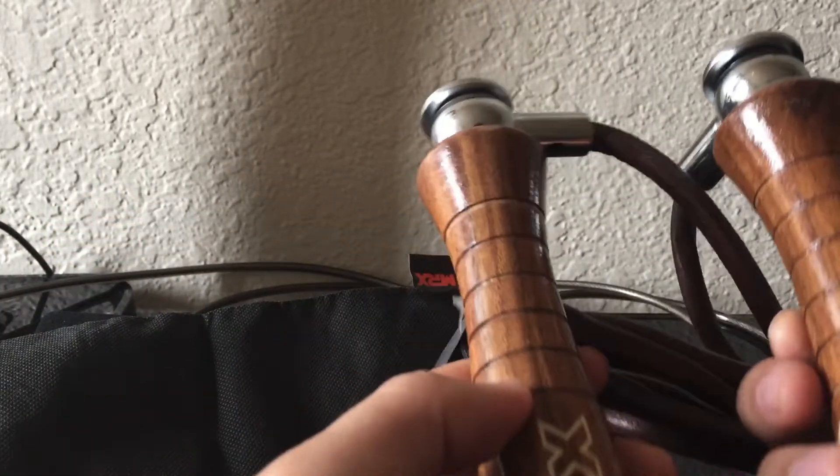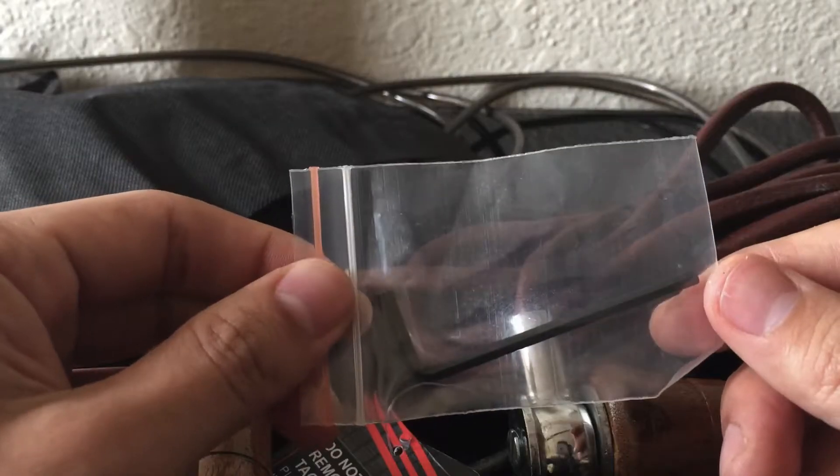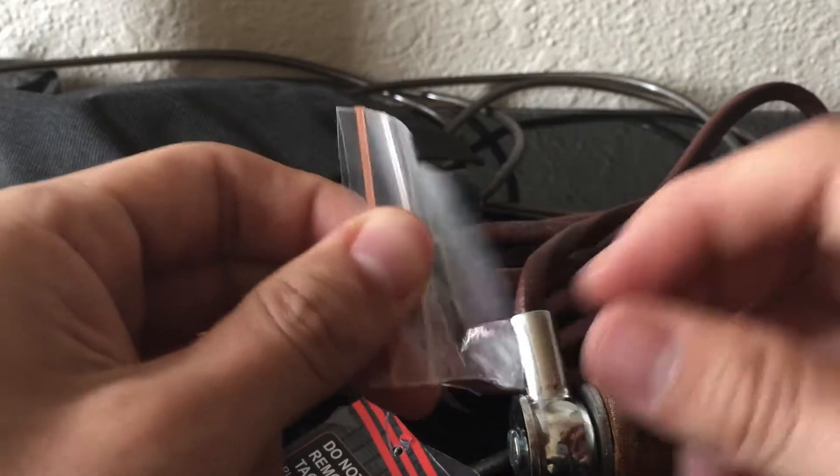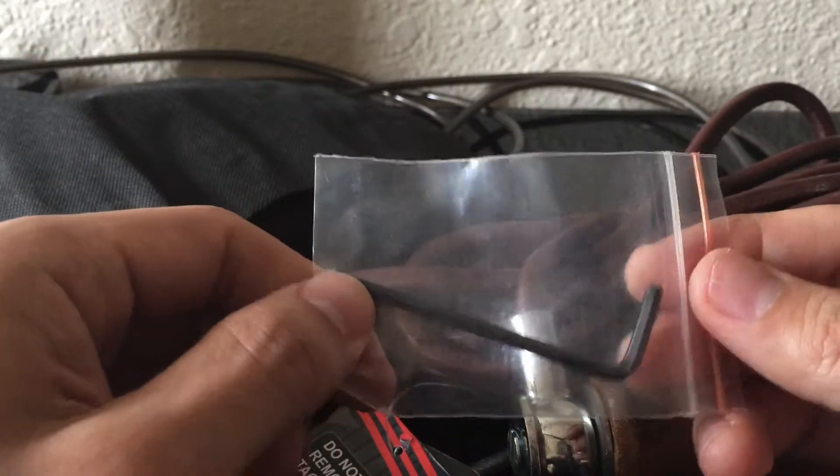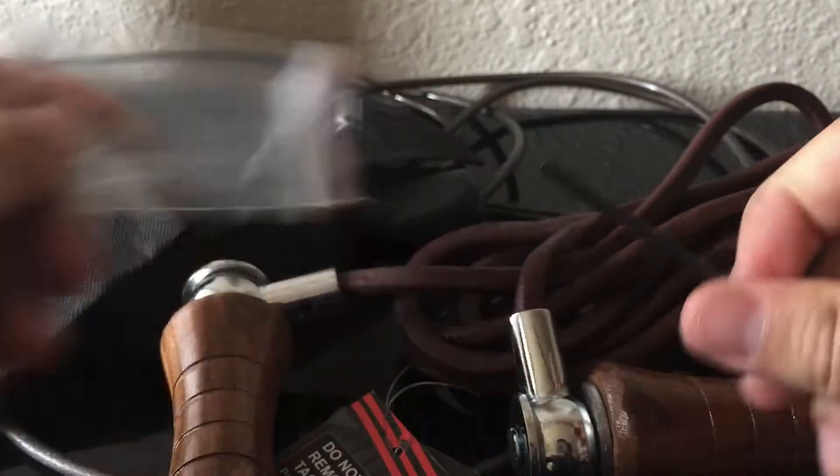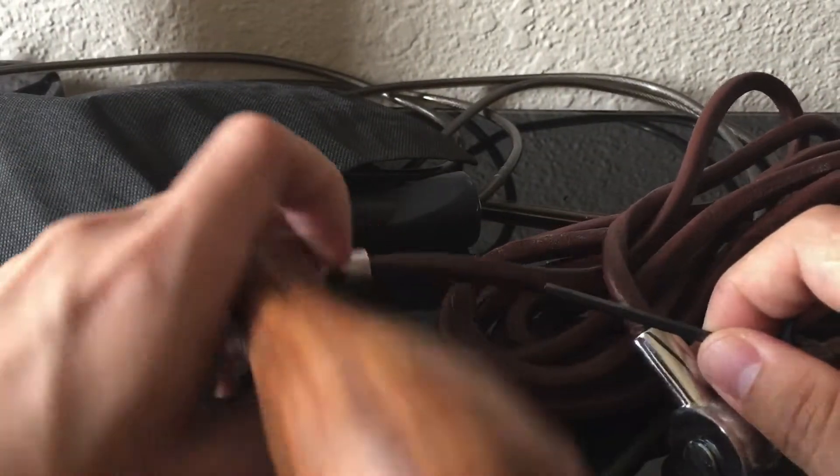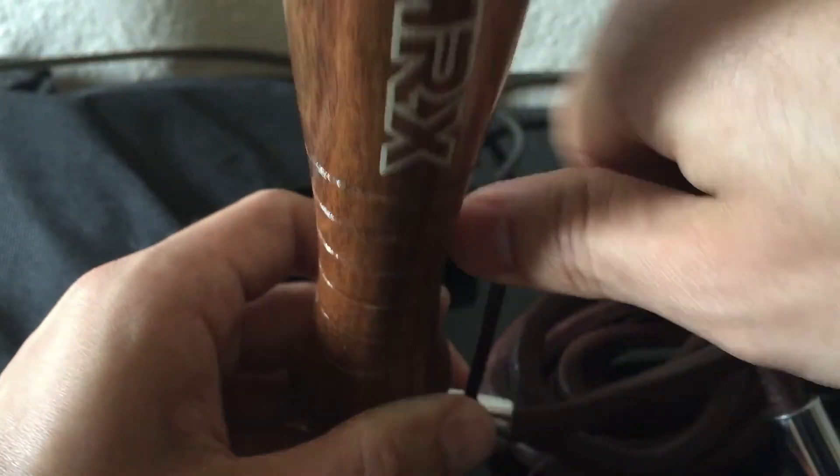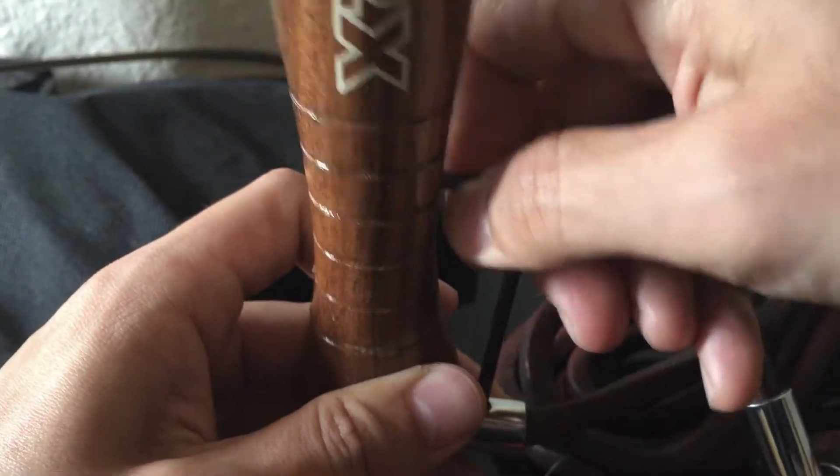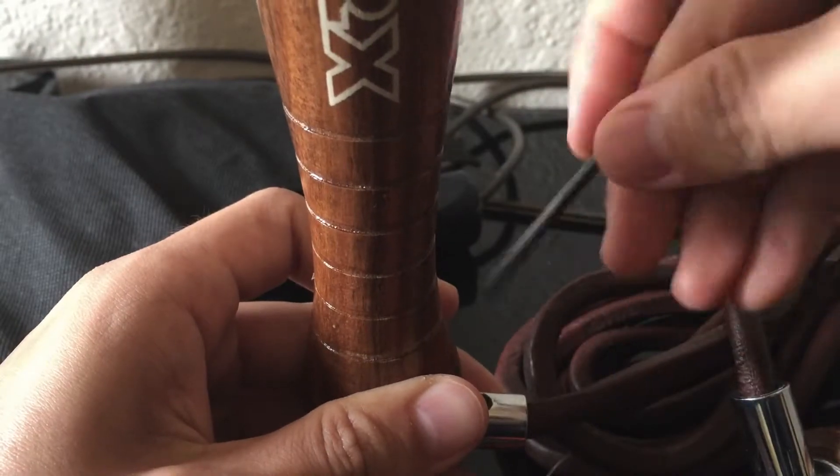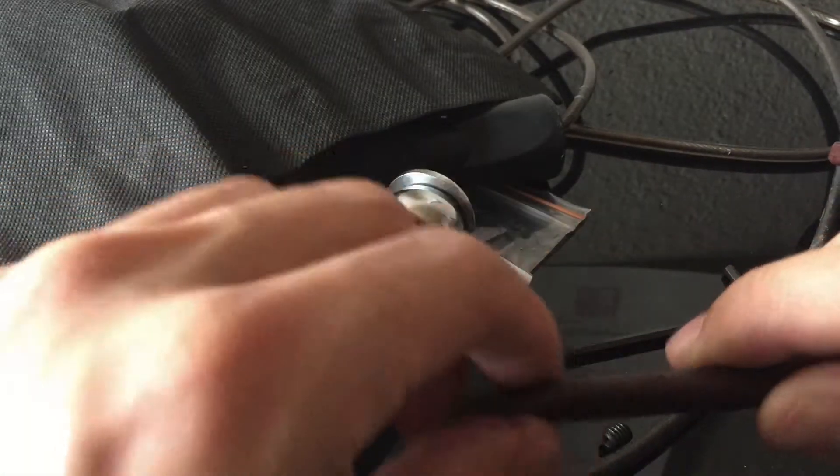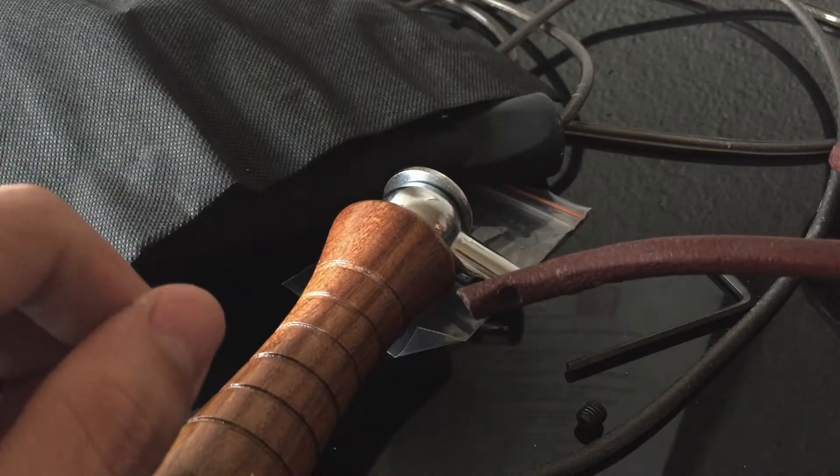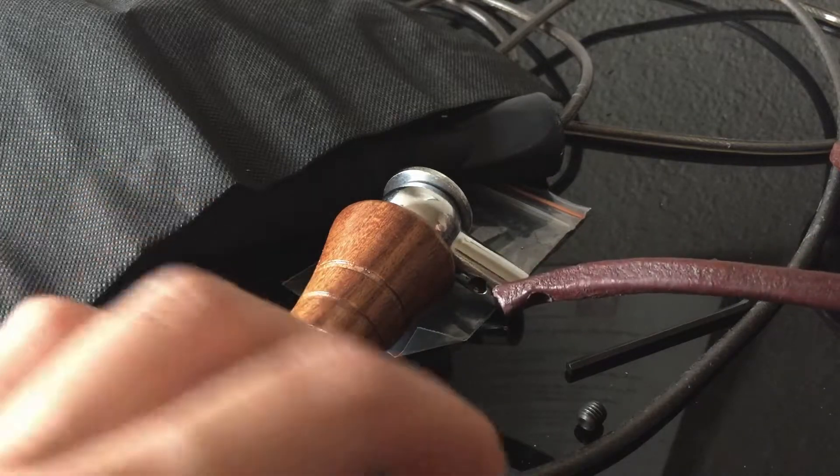For the rope length adjustment, the product provides this Allen key and I can use this to adjust the rope length by doing like this. If the rope is too long for you, you need to unscrew this screw and then cut the rope.